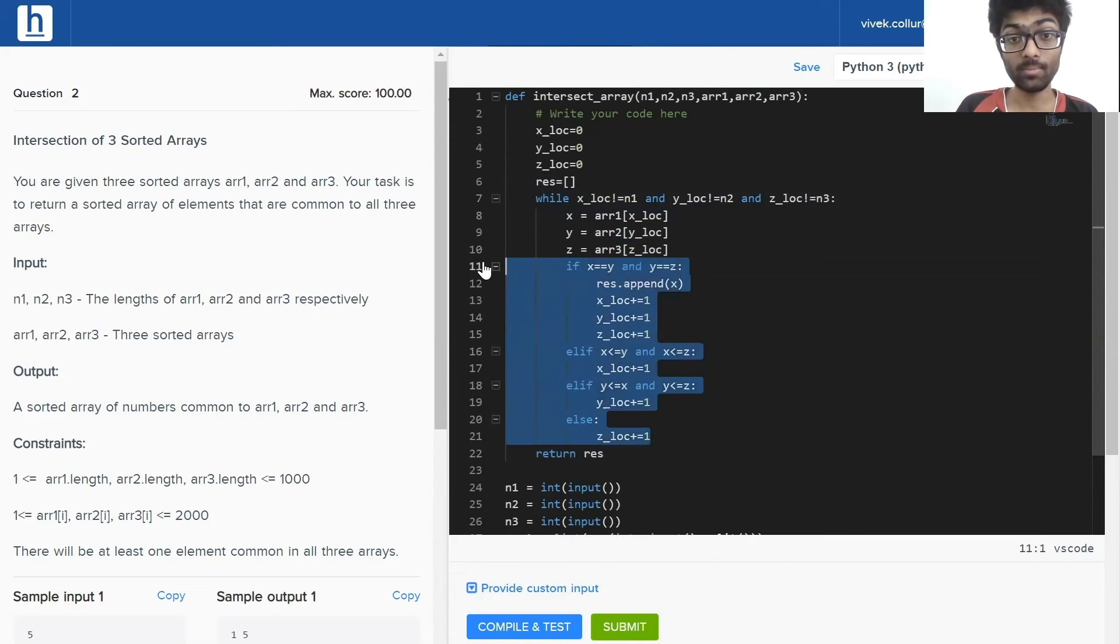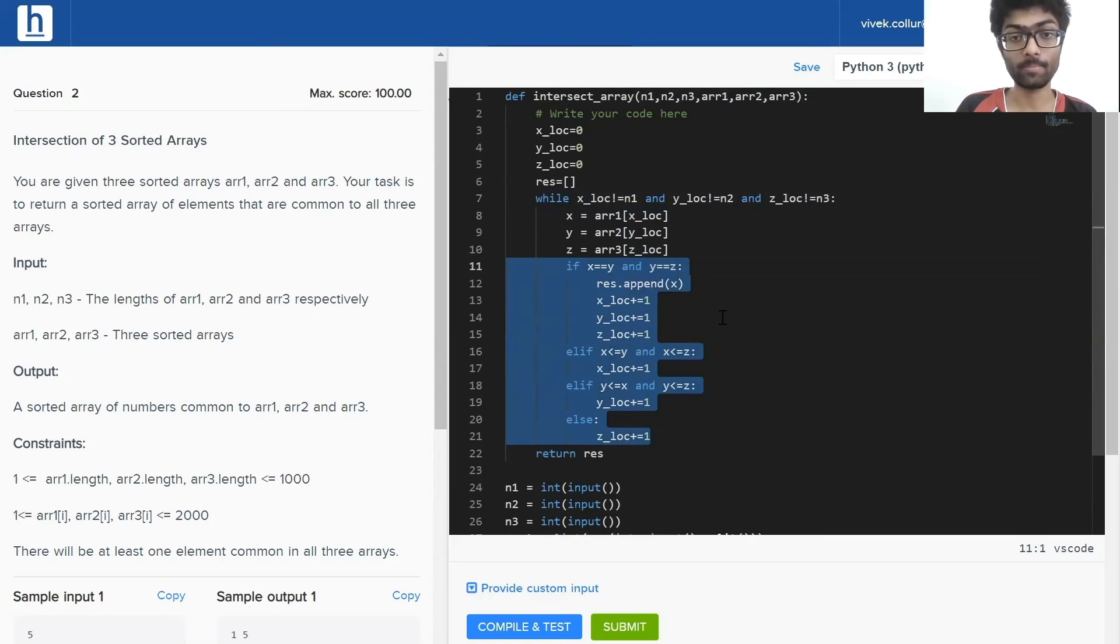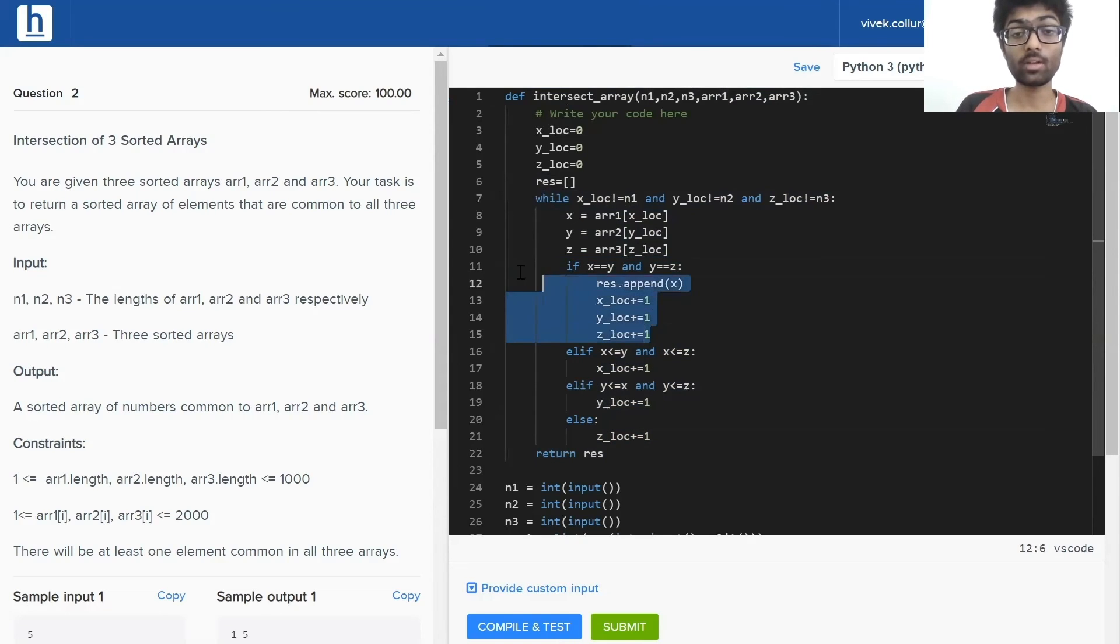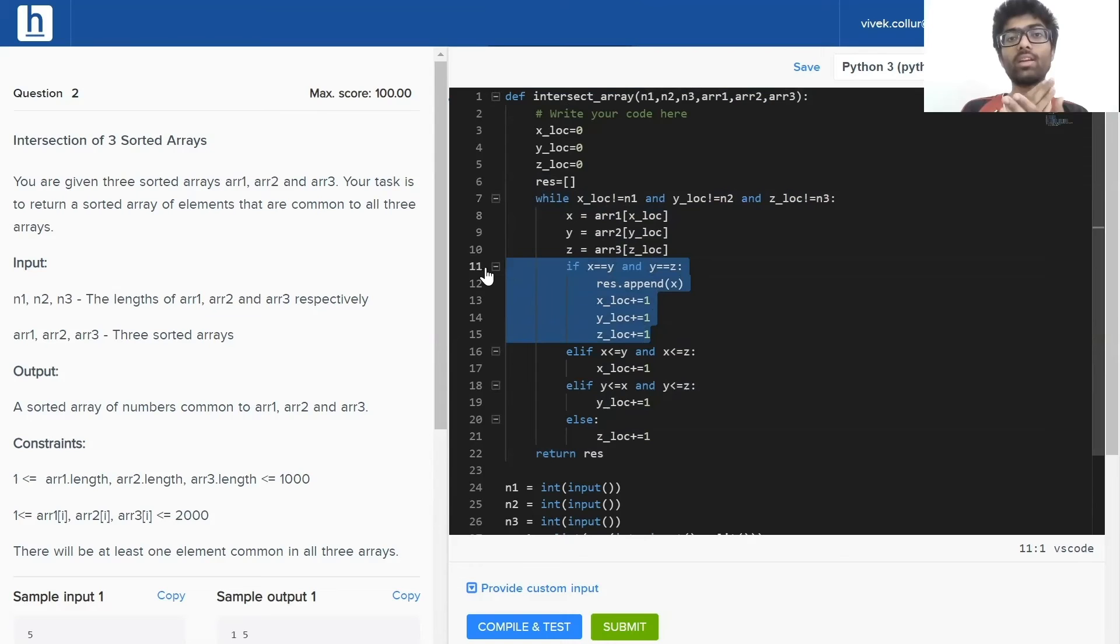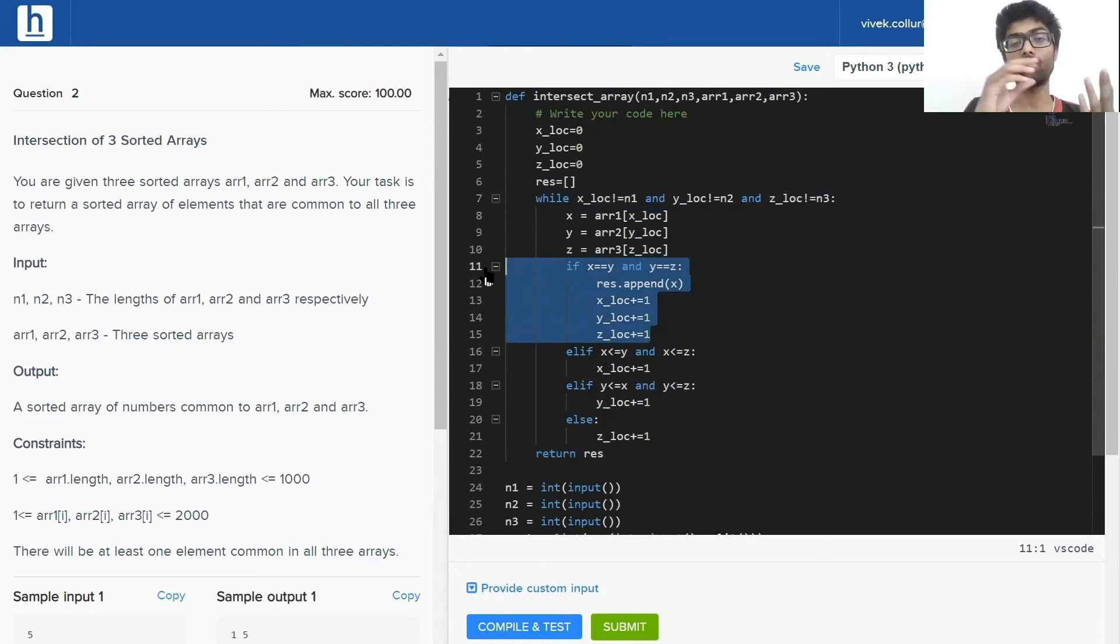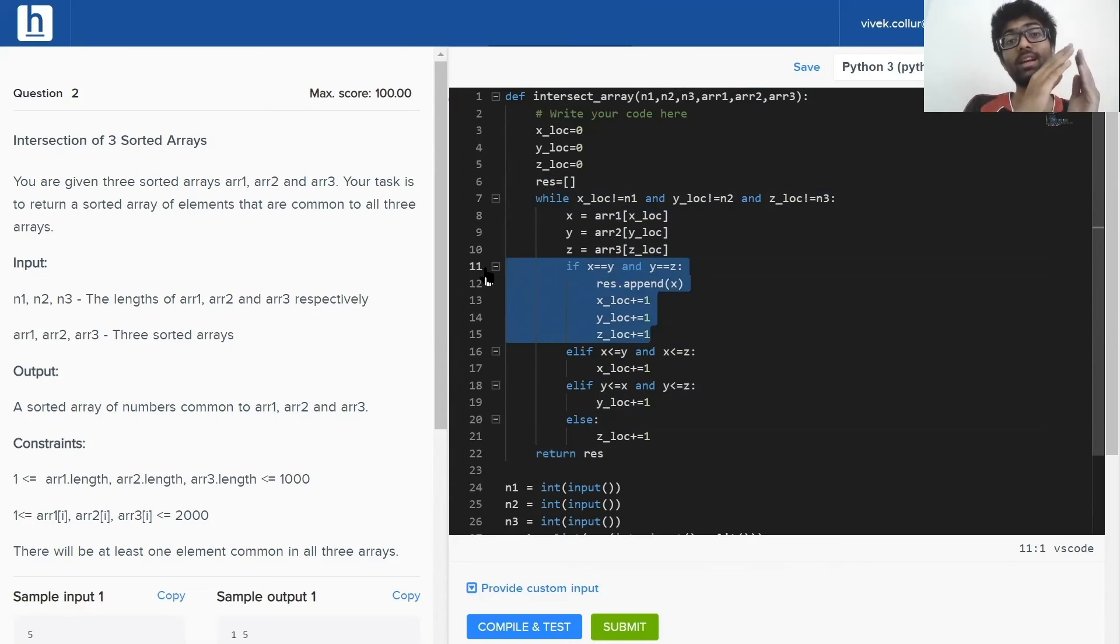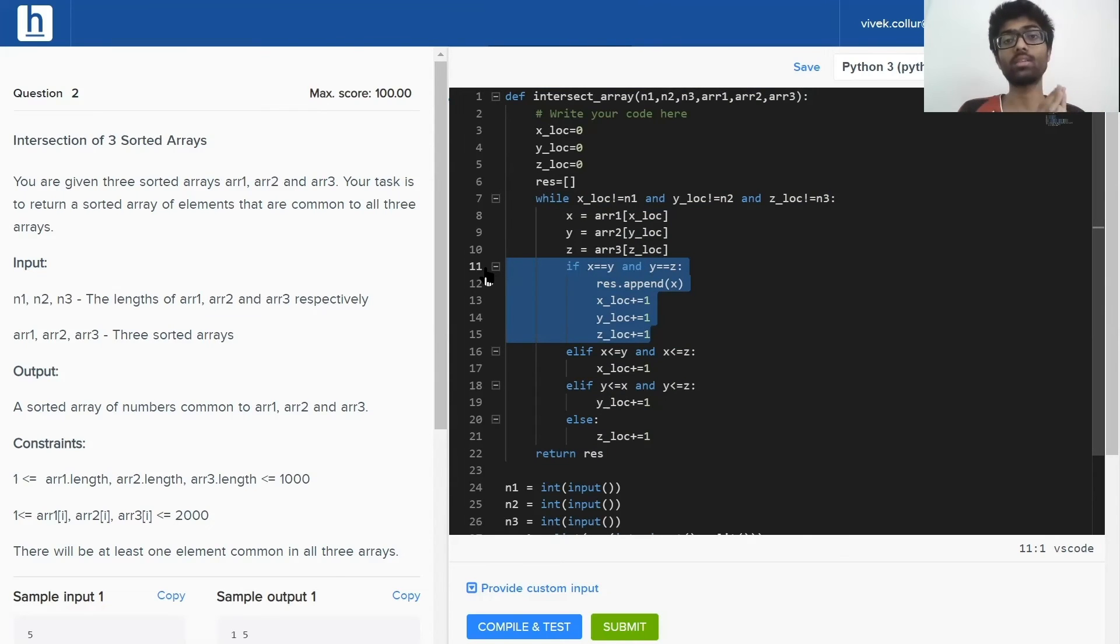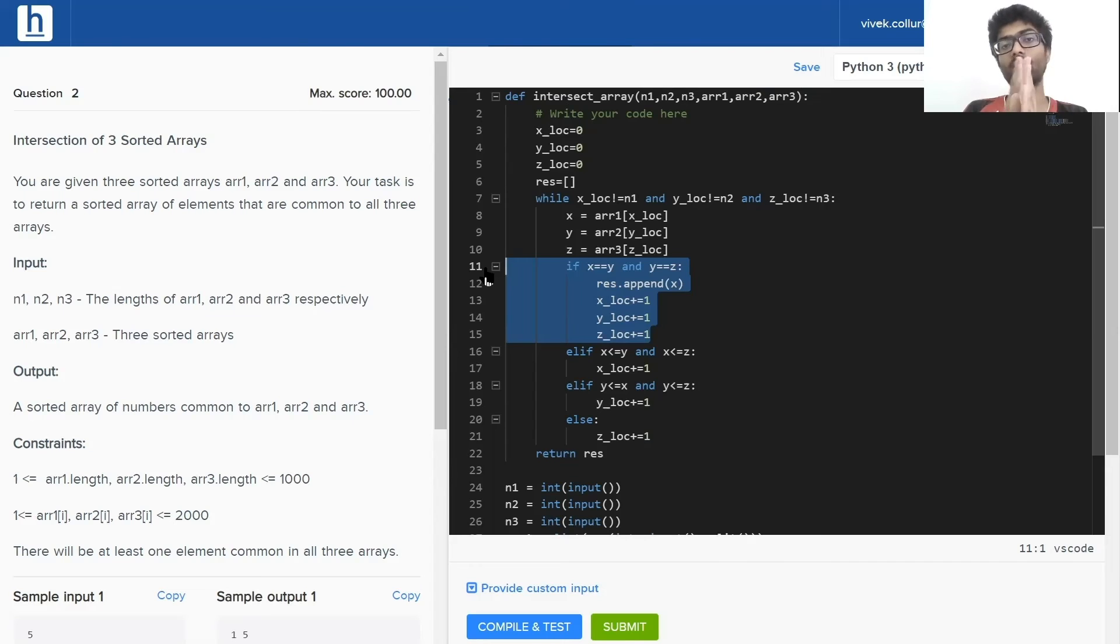And here this is very important. The first condition we're going to check is if all three are equal. That is to say, x, y, and z are all equal. Then we're going to append that value to our result. We're going to put that value into our result and we're going to increase each of those pointers up by one. So x_location up by one, y_location up by one, and z_location up by one.